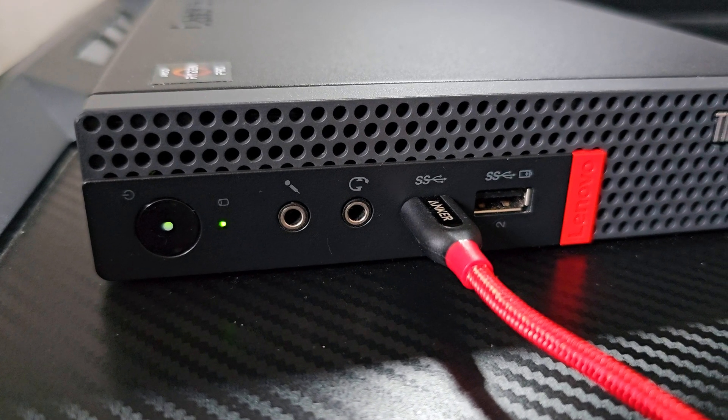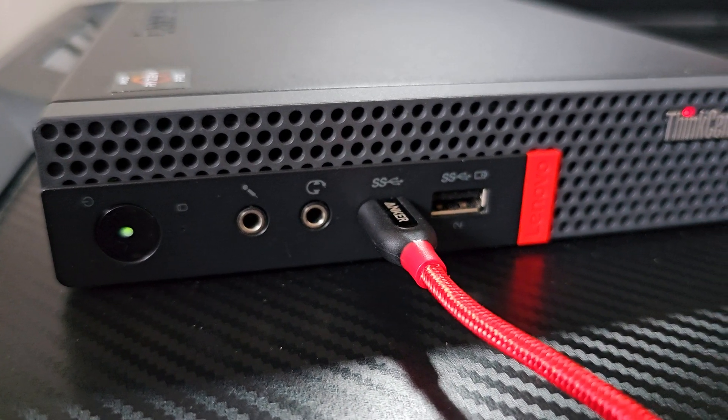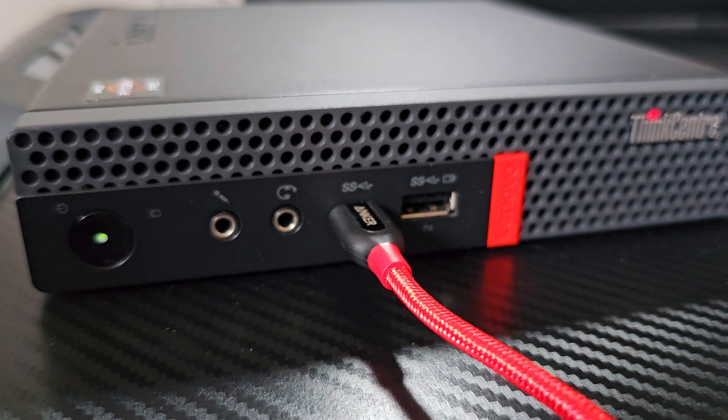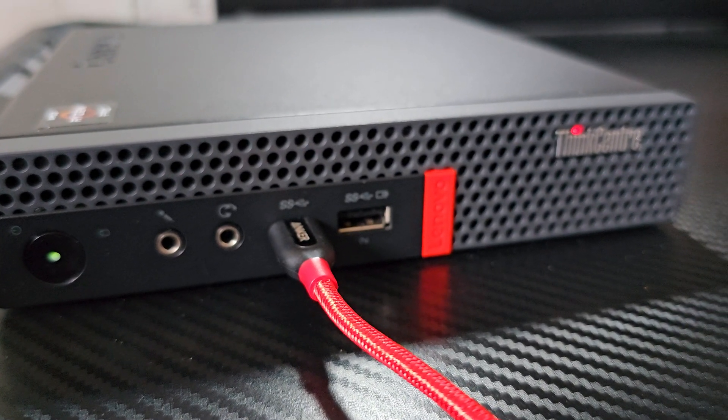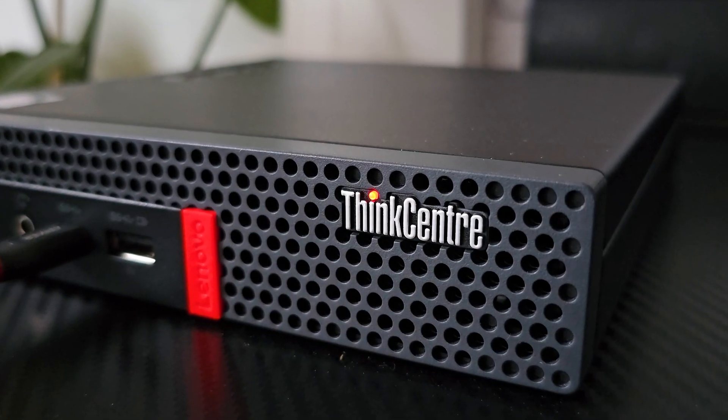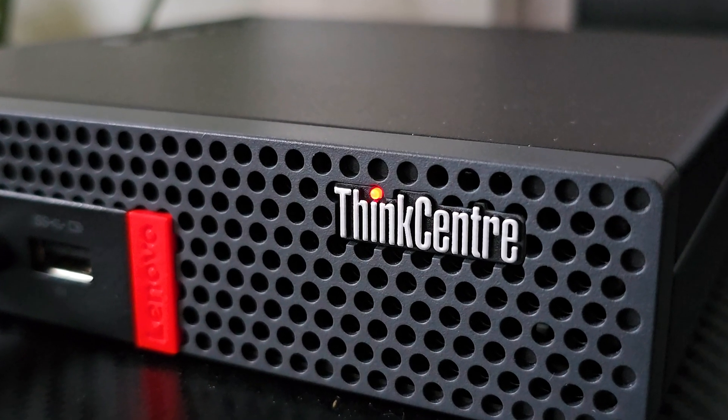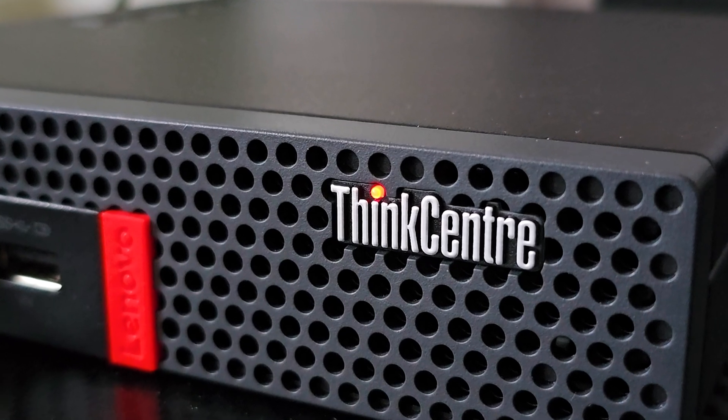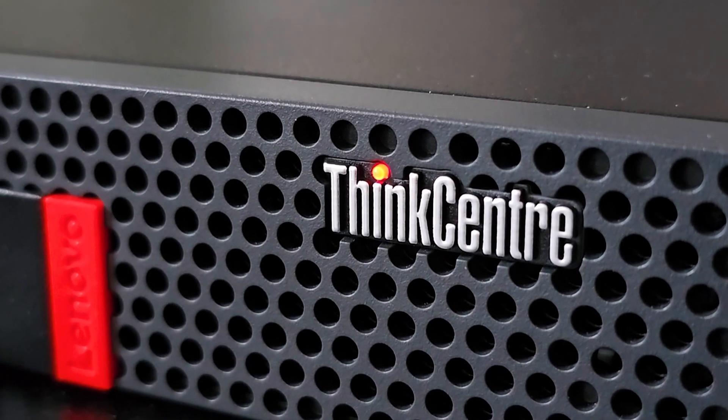The regular USB port also supports always-on function, which means it will charge any device while the computer is off. Then a cool detail that Lenovo does with its machines, the dot on the i in Think lights up when the PC is on.